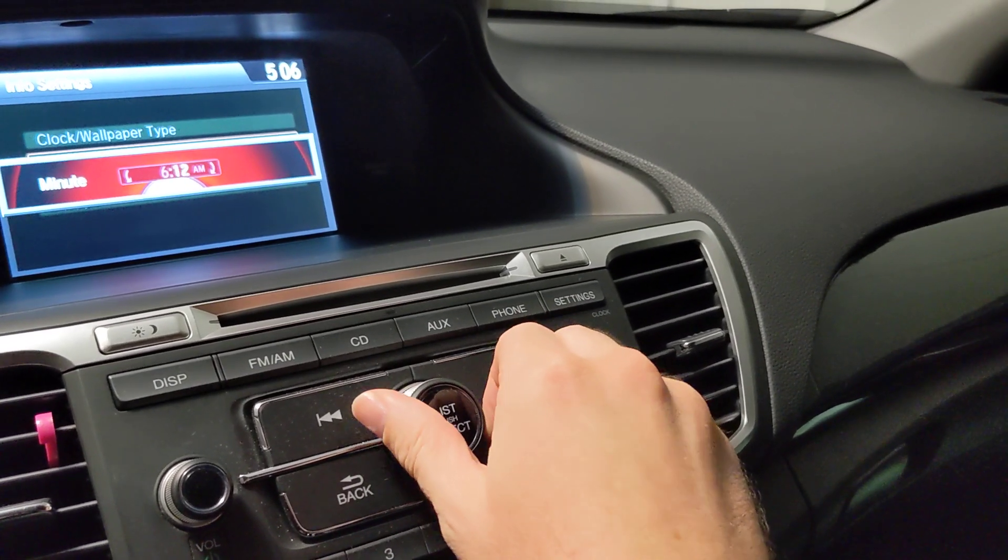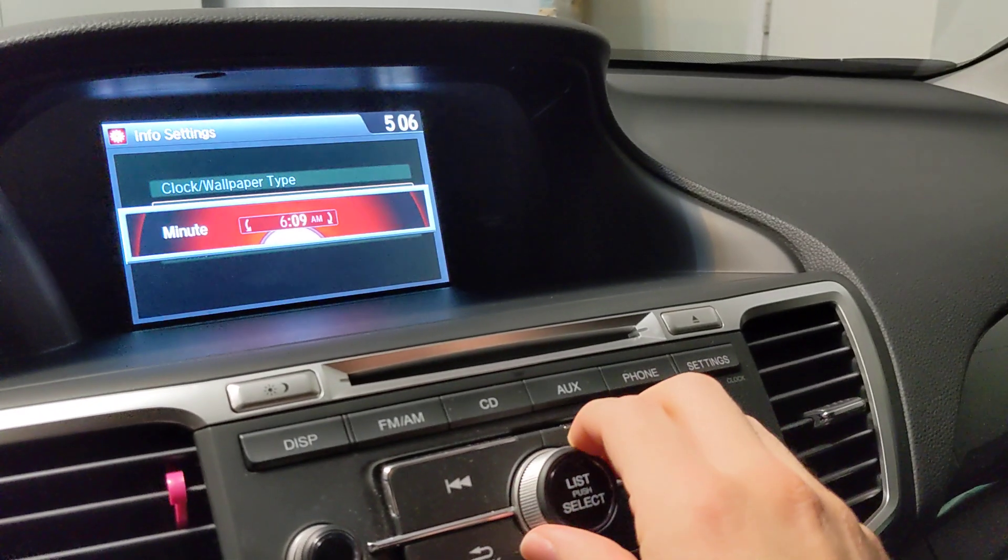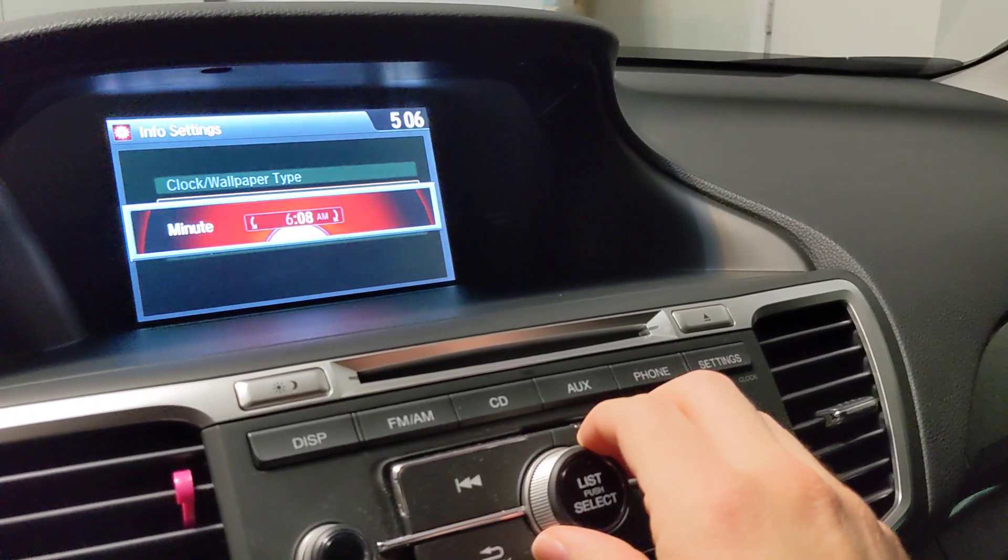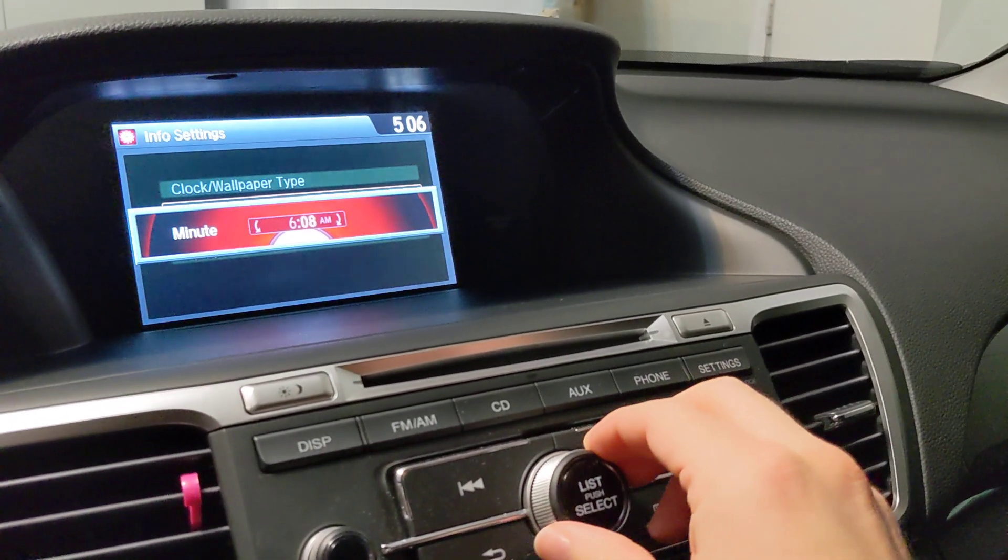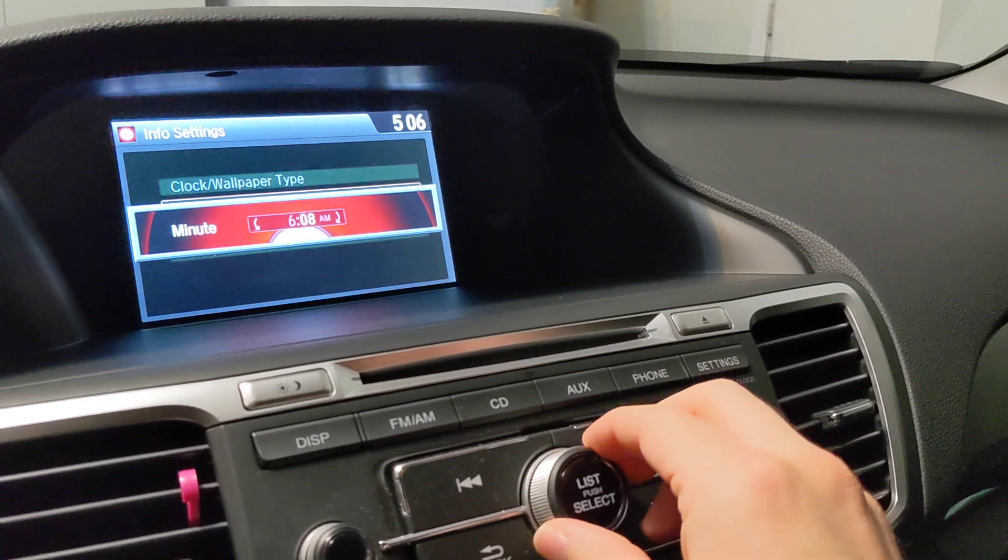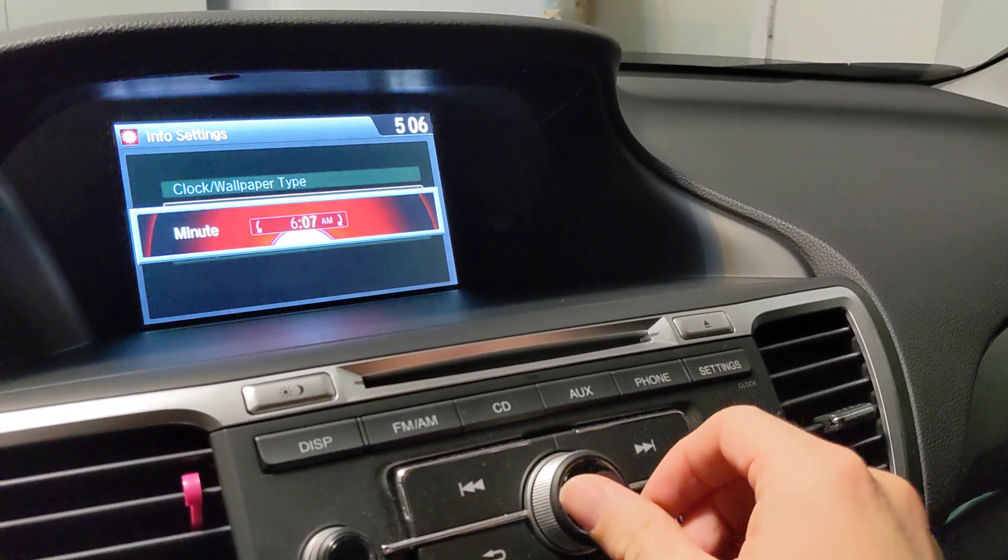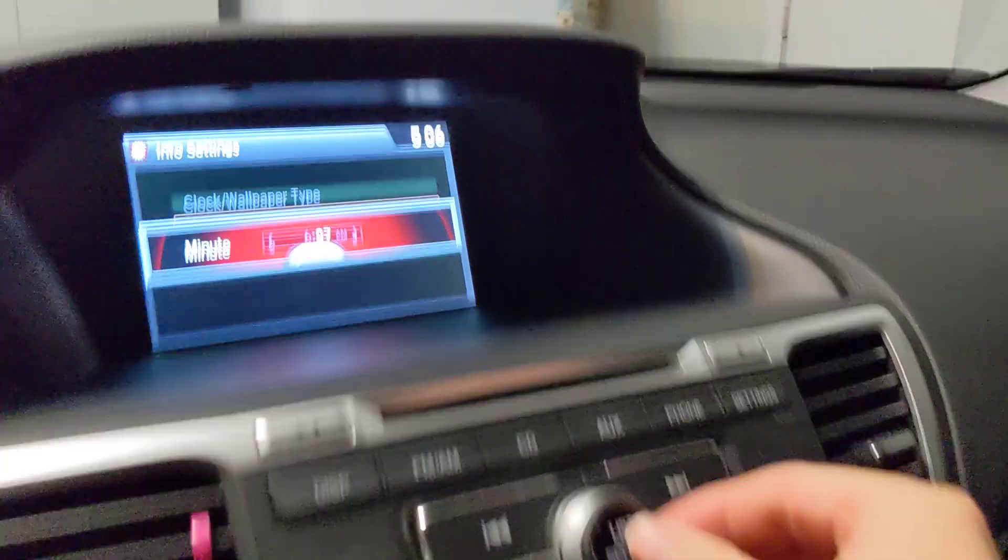See that? You go to the right, it goes up. Go to the left, time goes down. 6:07 now. So I'm going to set it for 6:07.